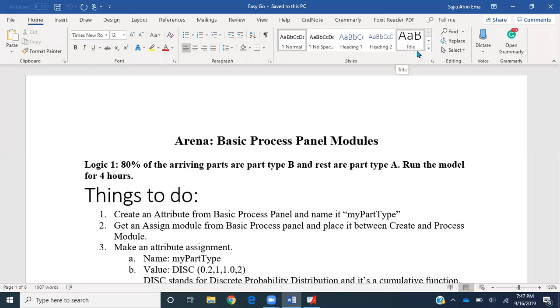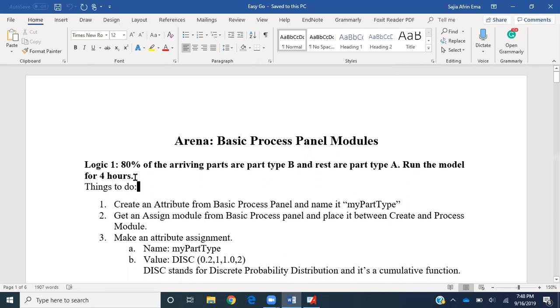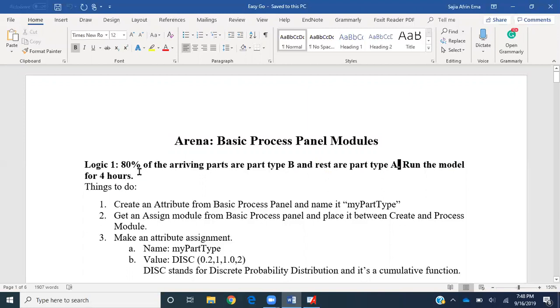Hello, everyone. Today I'll be demonstrating new functionality in Arena using our simple manufacturing process built for the drilling workstation. The first logic we'll define is that 80% of created entities will be part type B and the rest will be part type A. We'd like to run our model for four hours.